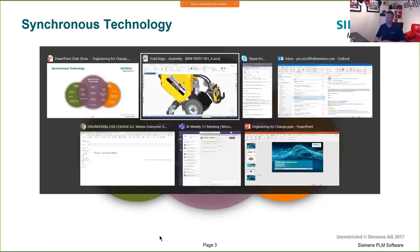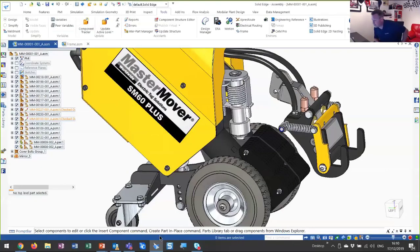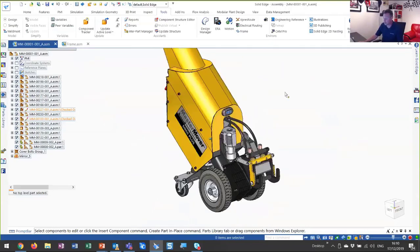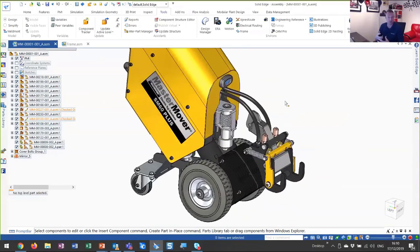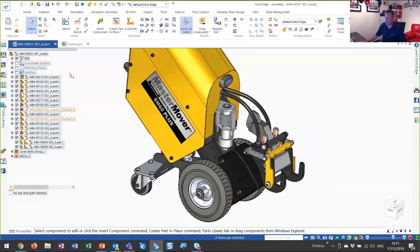So with that in mind, let's jump straight into Solid Edge. This is where I want to spend most of my time over the next 30 minutes or so. We're going to be using this product here, which is a UK customer called Mastermover, to showcase some of the part modeling and assembly modeling capabilities inside Solid Edge. If we look at the interface, it's very much Microsoft Office-like with ribbon bars across the top of the screen.